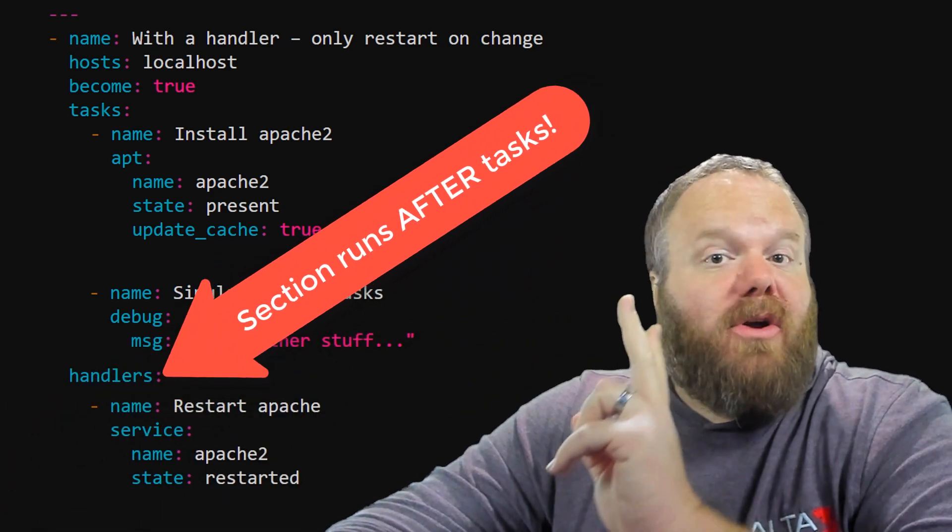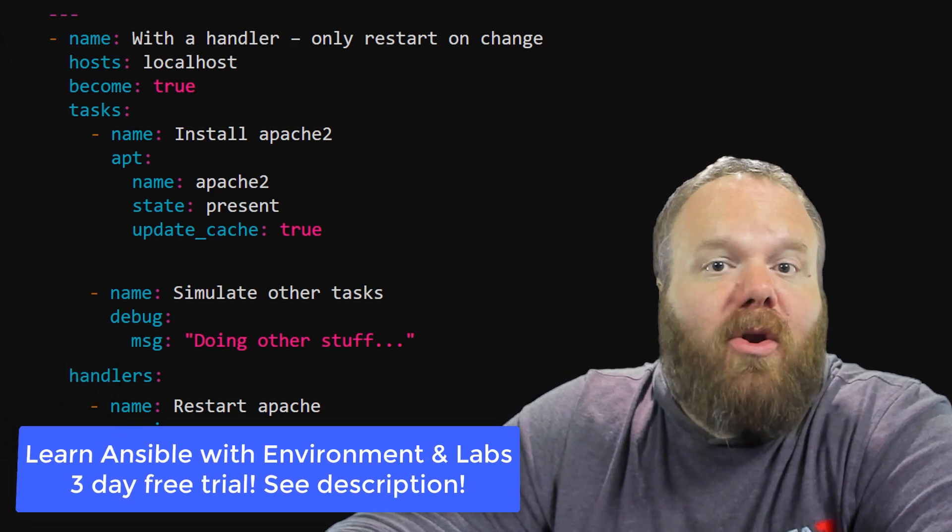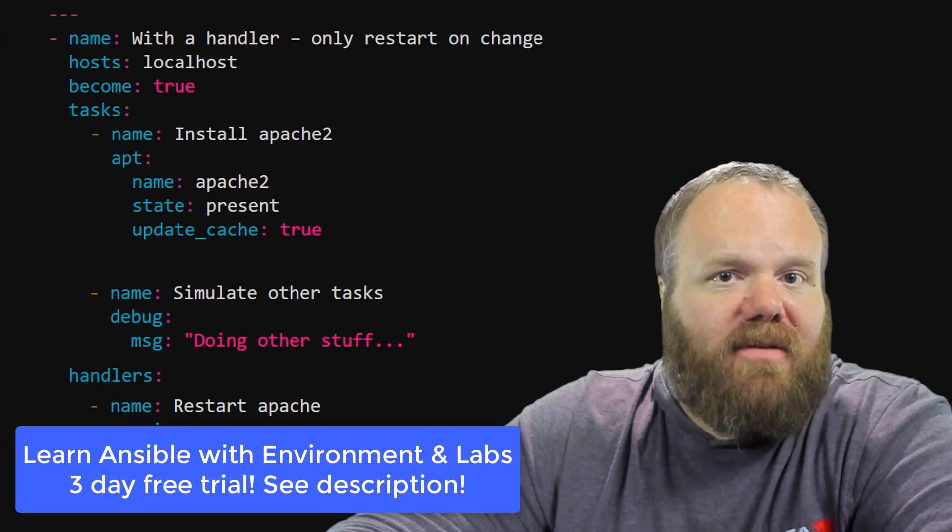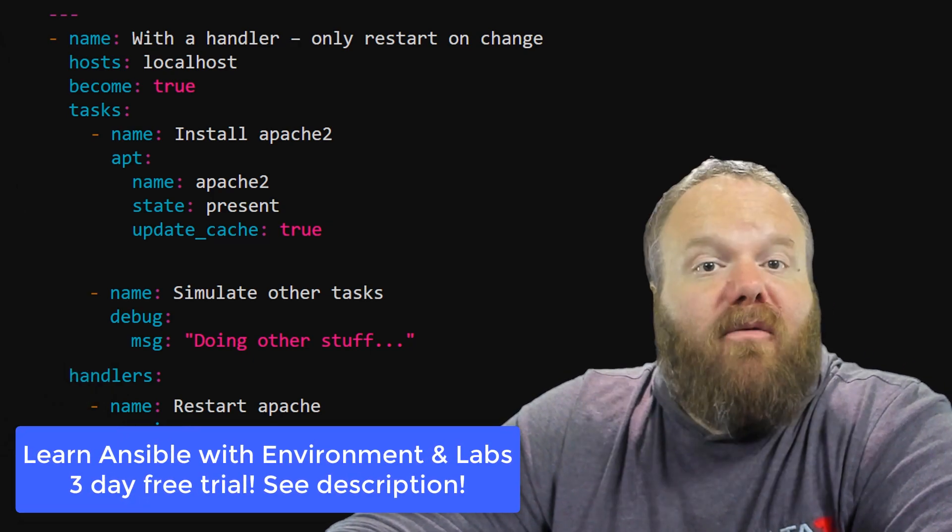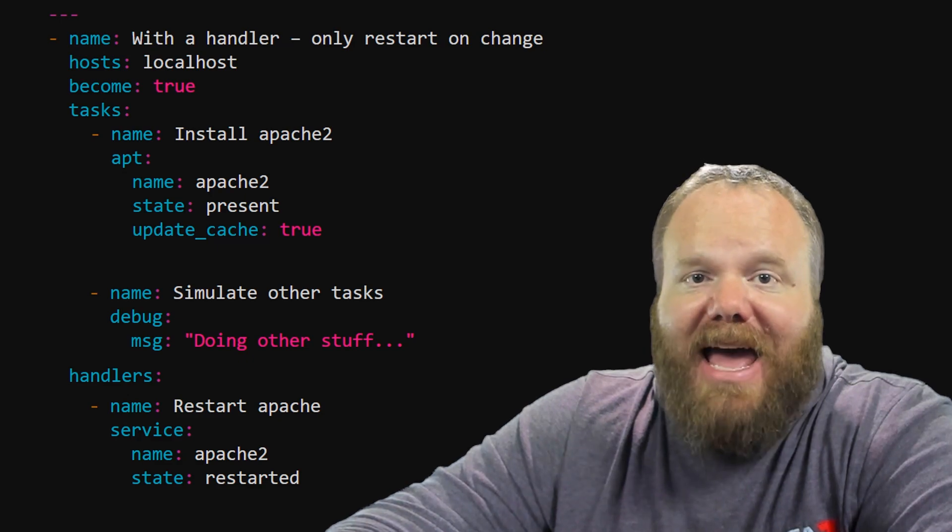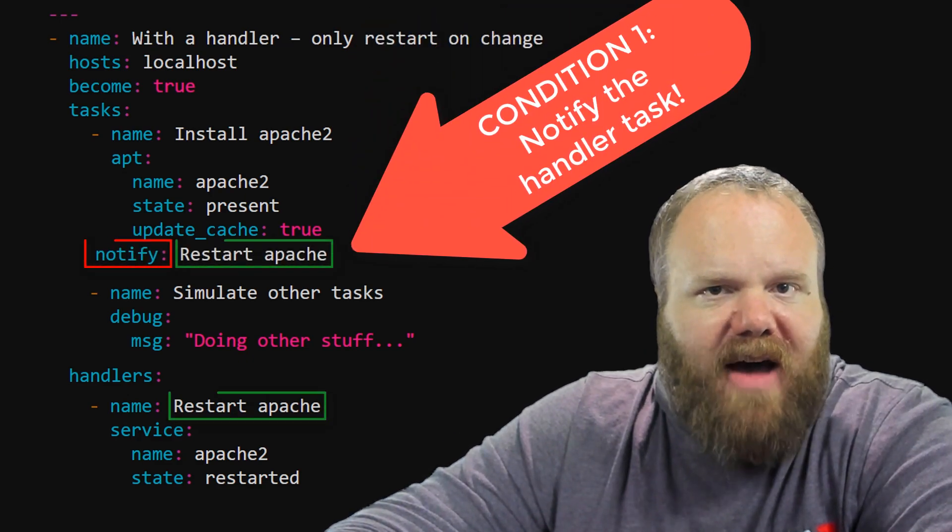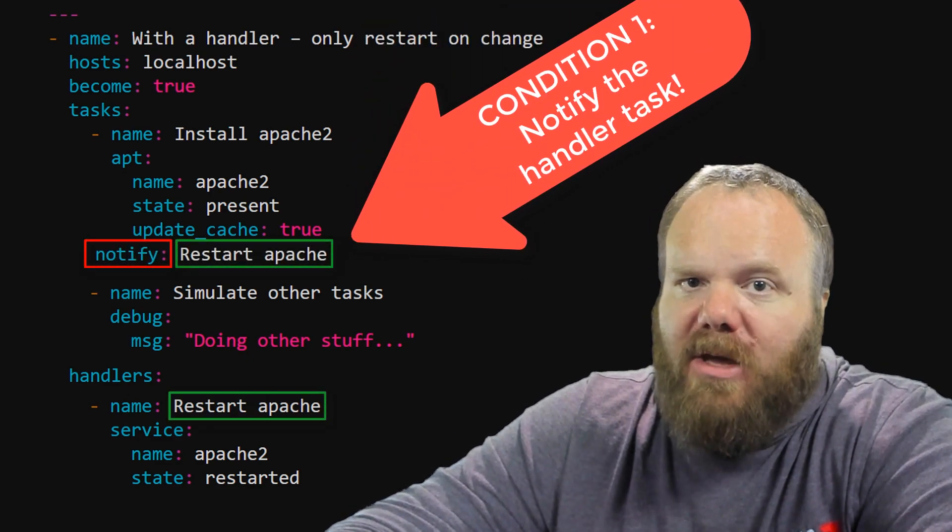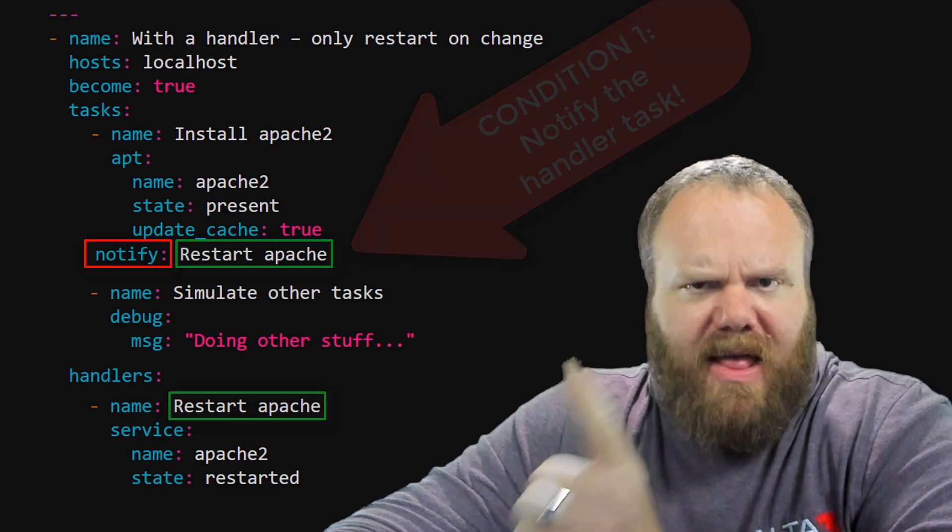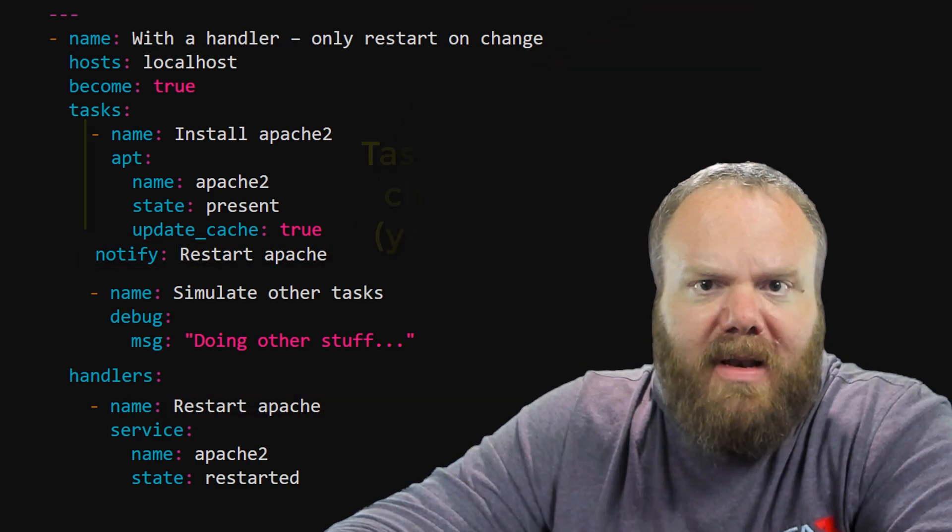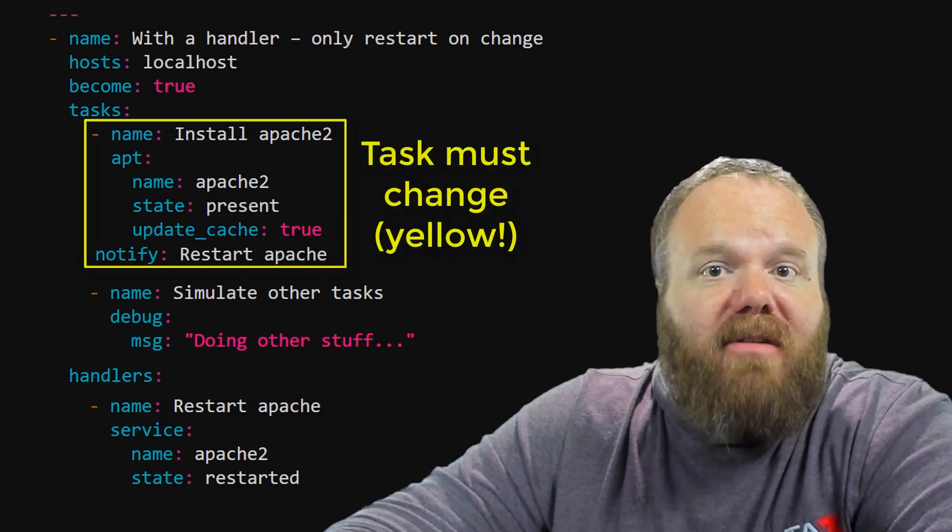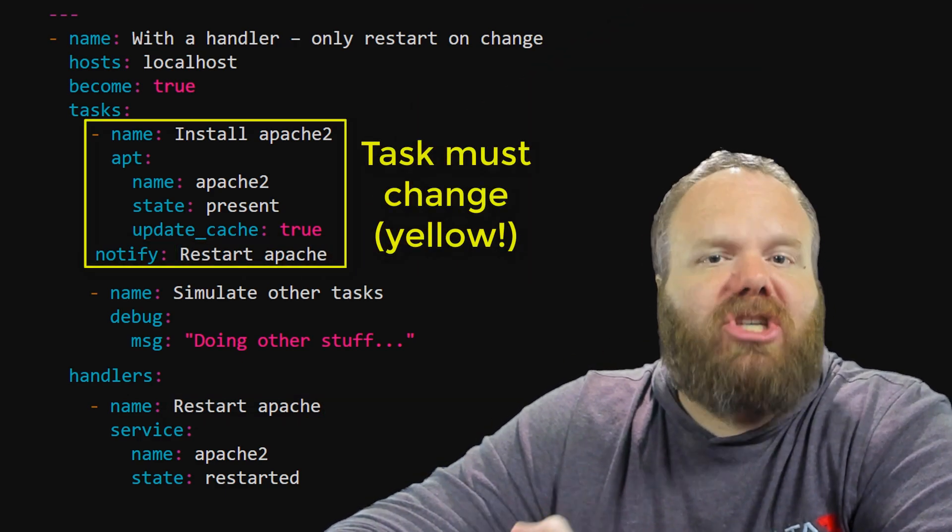But there are two criteria that's needed in order for that handler to execute in the first place. For one thing, that handler task needs to be notified by using the notify keyword. The second criteria, and this is important, the task that is doing the notifying must undergo a change.